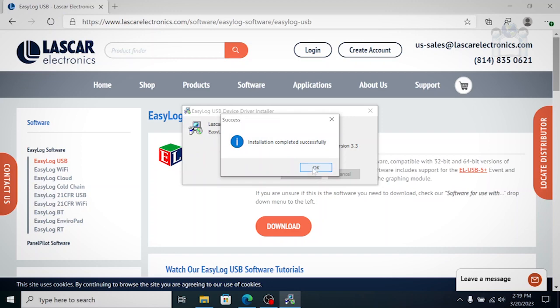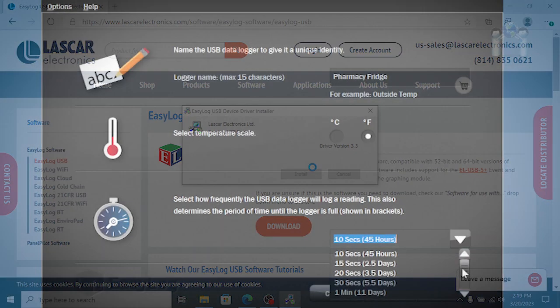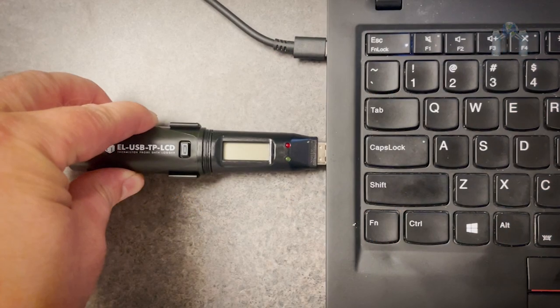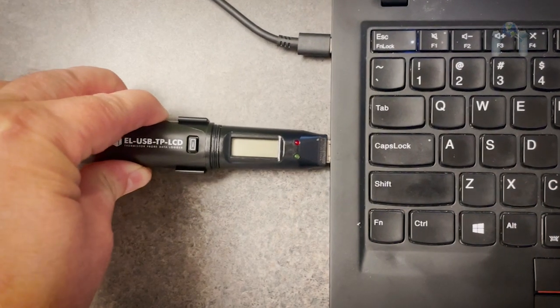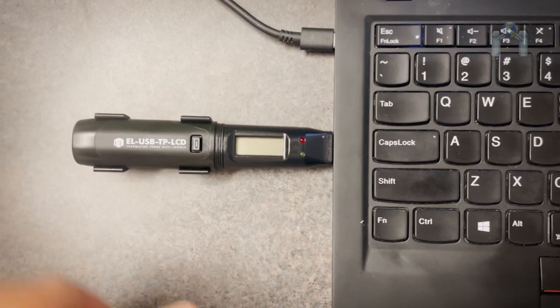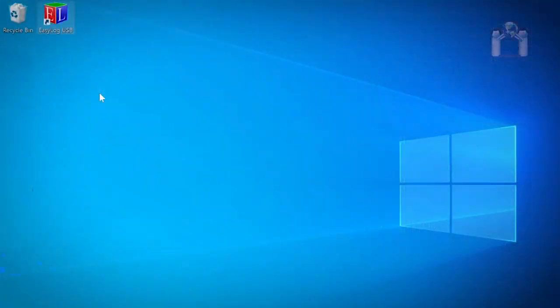Now that the installation is complete, we need to set up and start the data logger. To begin, insert the data logger into a USB port and launch the EasyLog software.